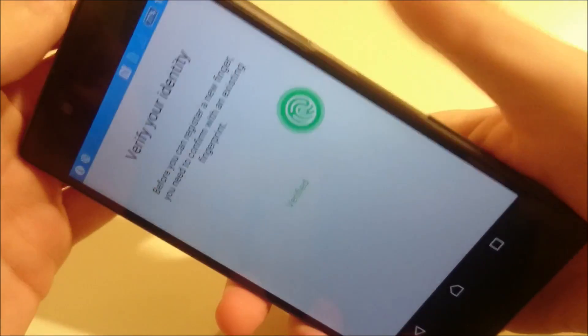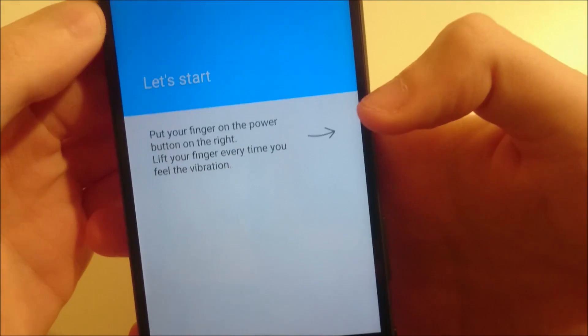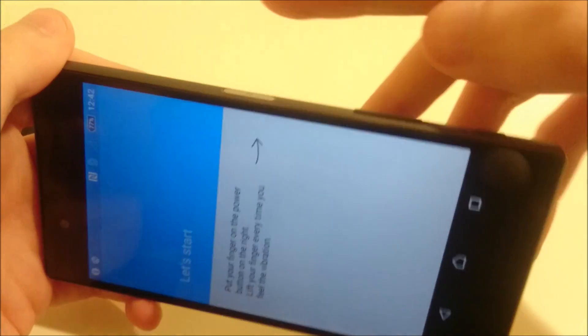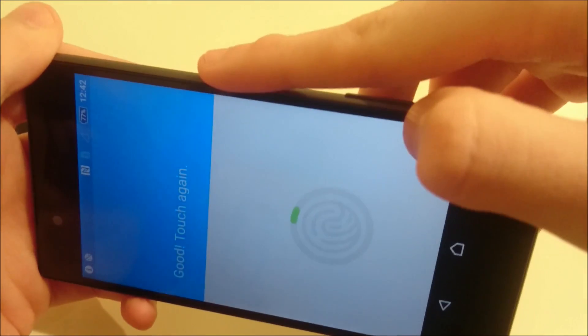So you're just going to verify your identity and just use your fingerprint here. And then you're doing the same thing but in this case you can do your pointer finger for example.